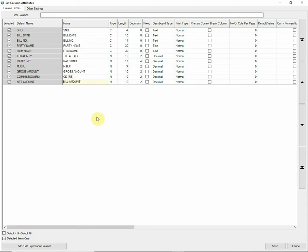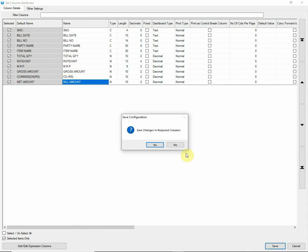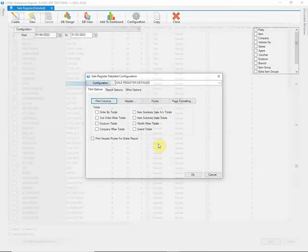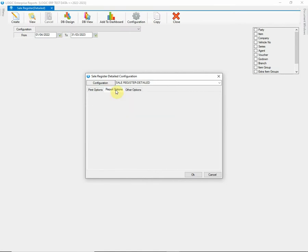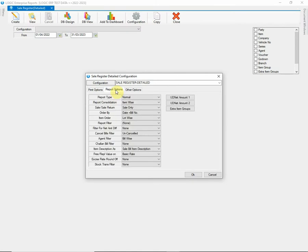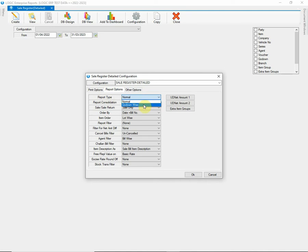After making required changes, click on Save button. We will get back to the total and other print options later. Before that, we will go to Report Options. The first option is used to set the report type that can be chosen as normal or go down wise.